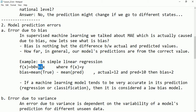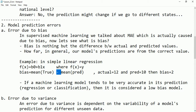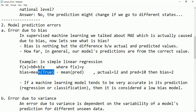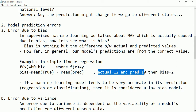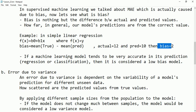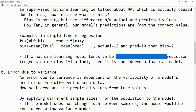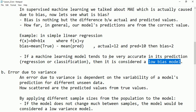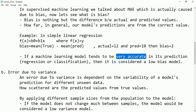In simple linear regression, the equation is Y = B₀ + B₁X, where Y is the dependent variable and X is the independent variable. Bias equals the mean of true values minus the mean of predicted values. For example, if the actual mean is 12 and the predicted mean is 10, the difference of 2 is the bias. If a model is very accurate in its predictions, it is considered a low bias model.